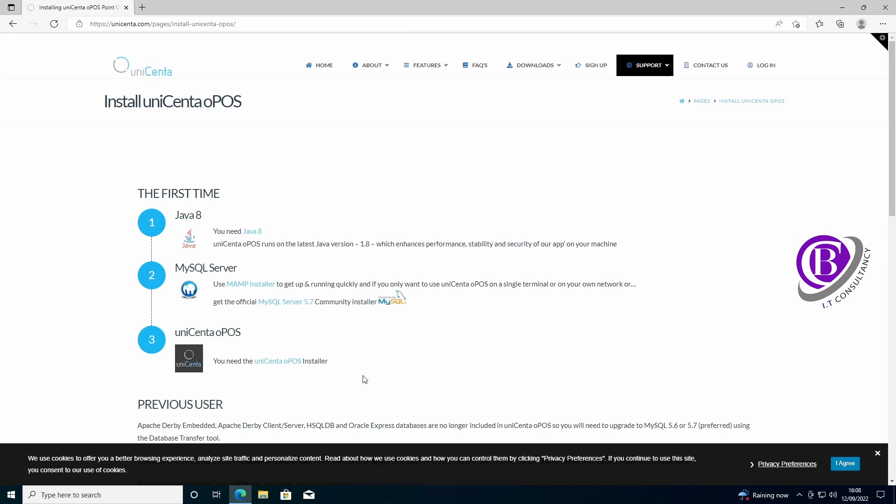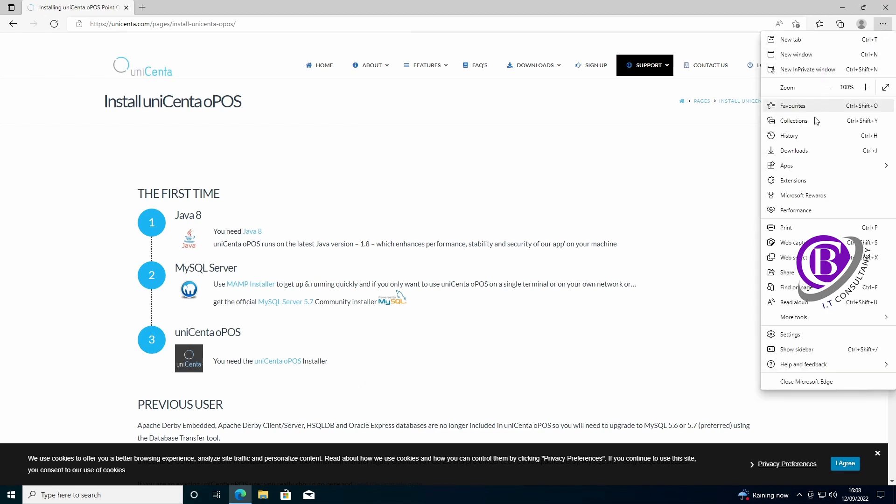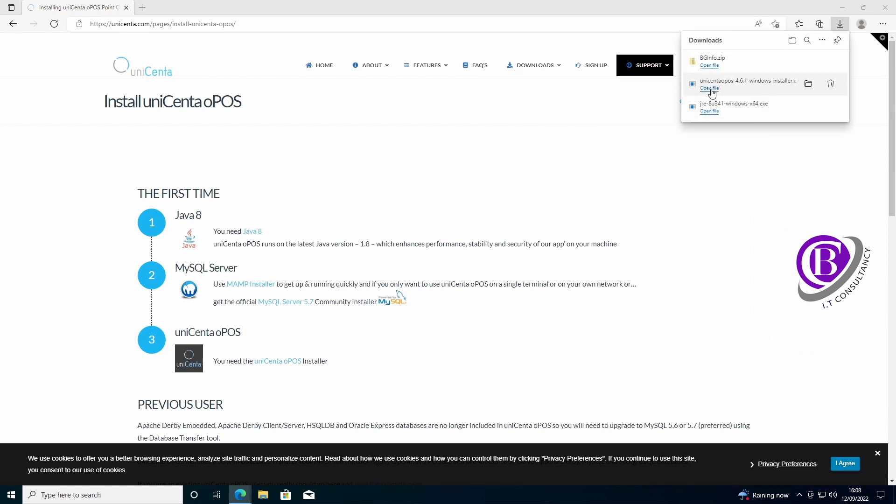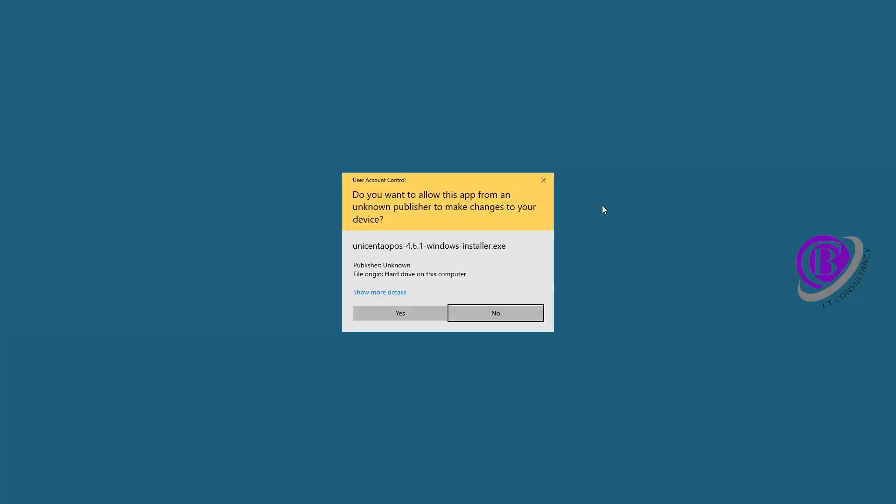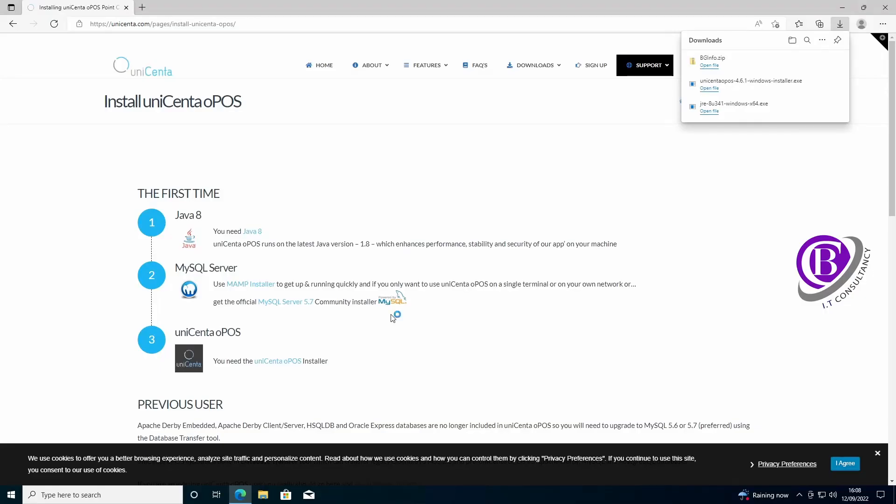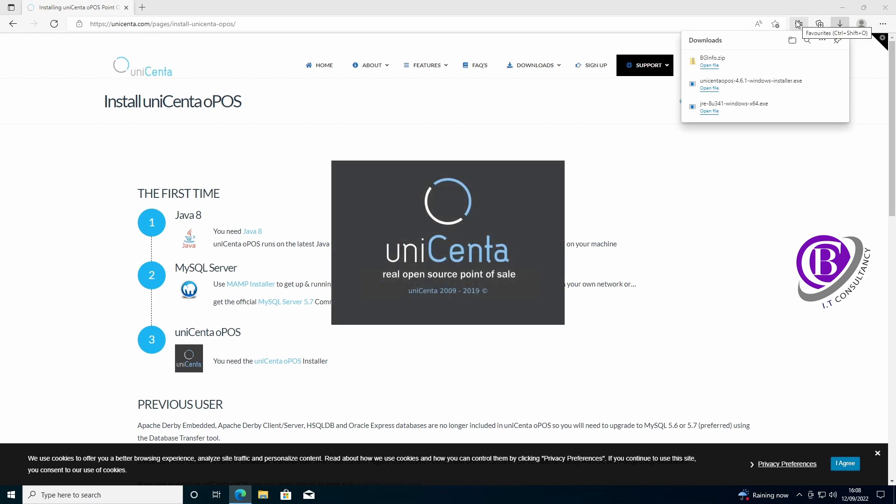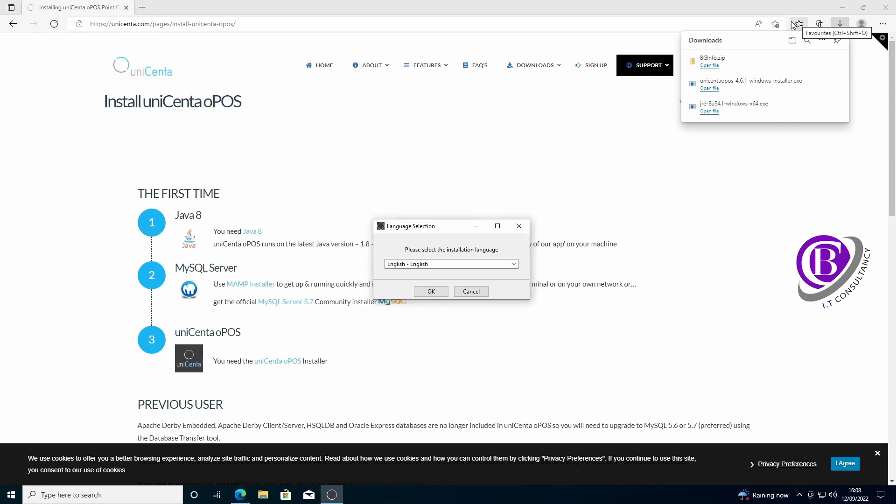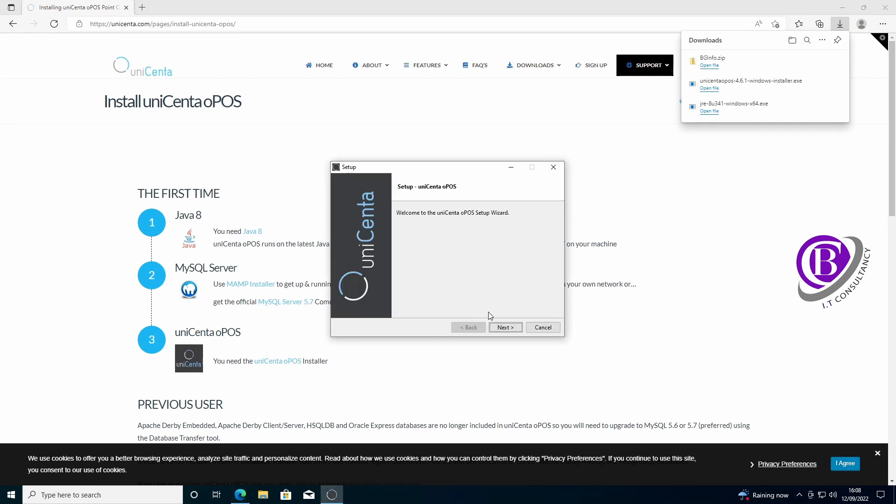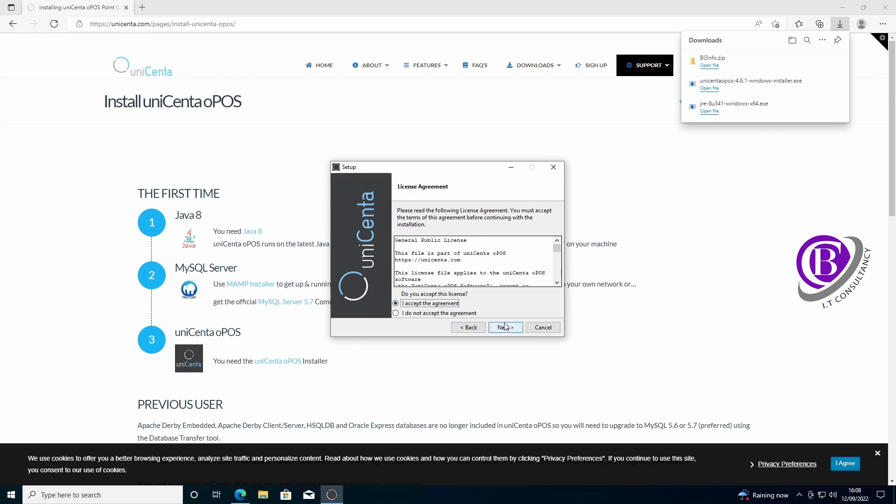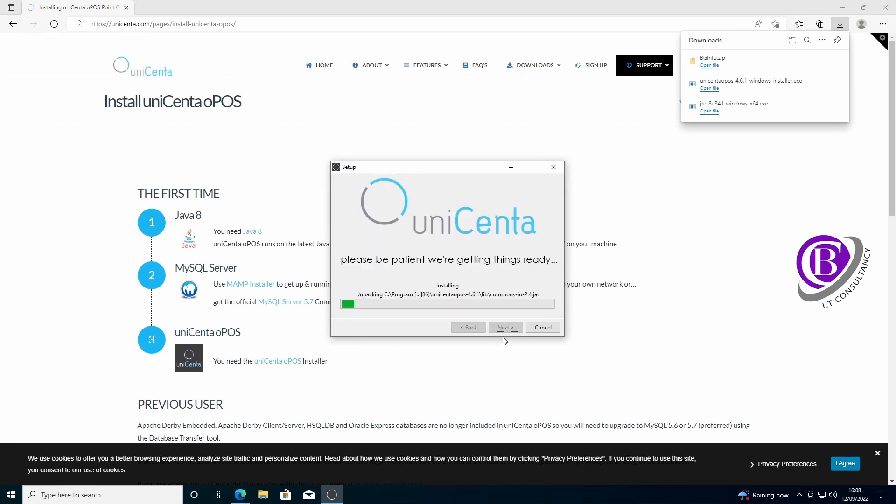We then now need to install Unicentre Opos as you did on the original install. Select the correct language. Select Java because we've already got that set up. And we just click next, next, next, next, next, and let it install.